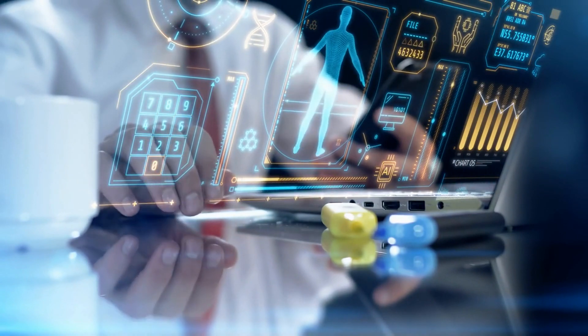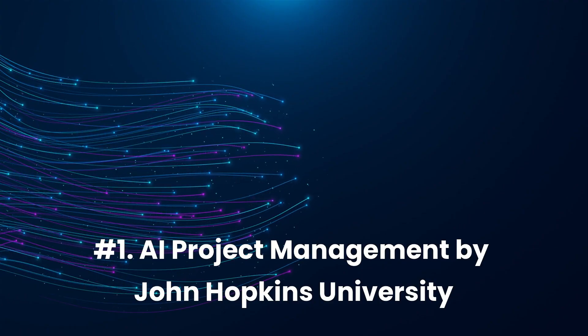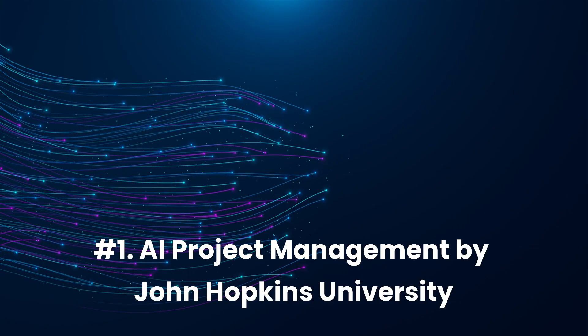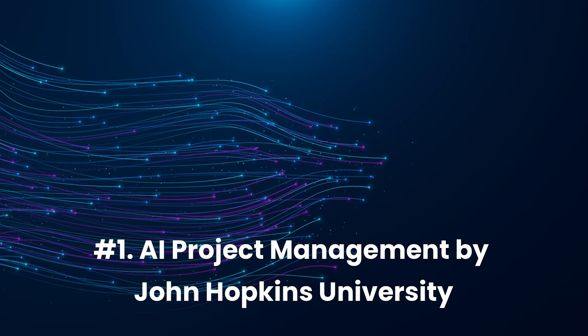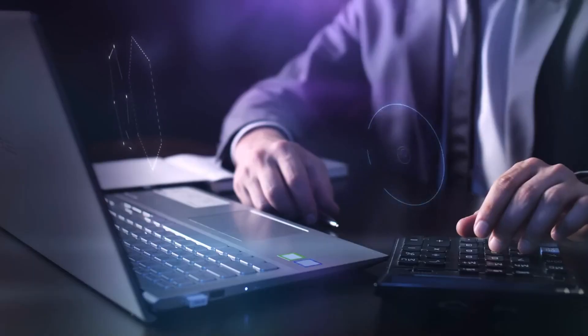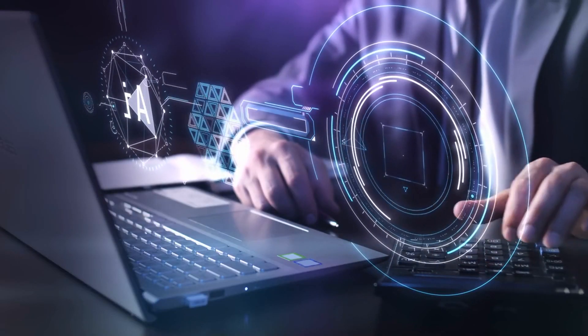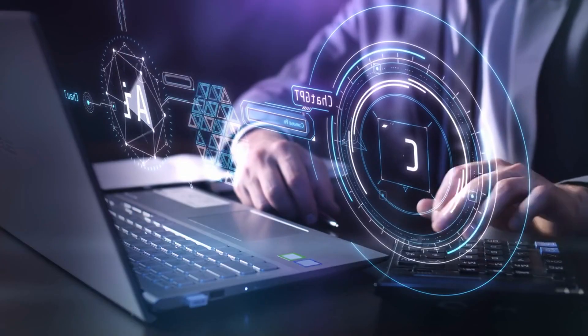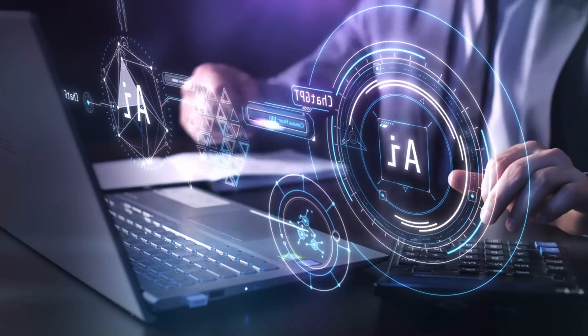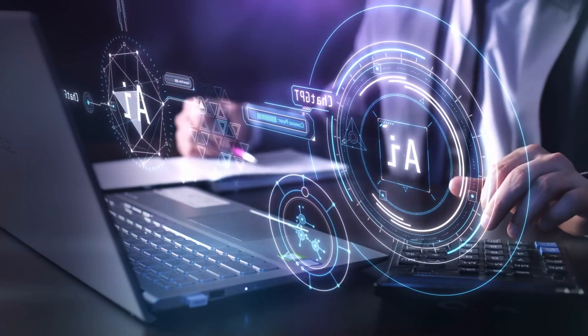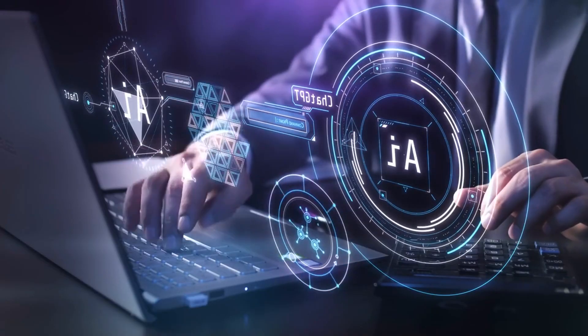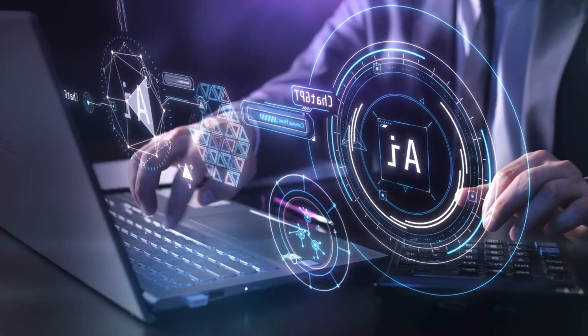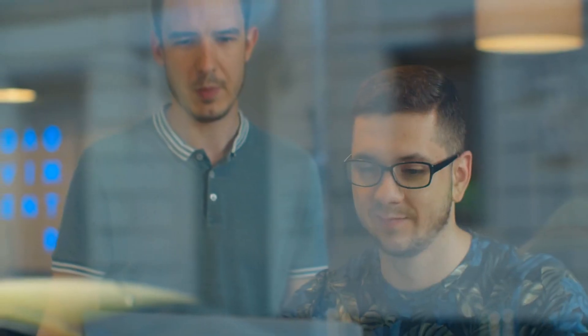We start with our first course. Number one, AI Project Management by John Hopkins University. This course equips learners with the strategies and tools required to successfully design, manage, and scale AI projects in real-world environments. You'll learn how to design scalable AI projects while balancing technical and managerial considerations.